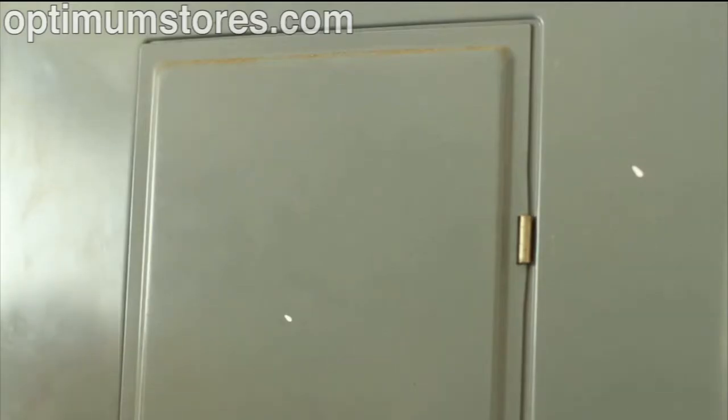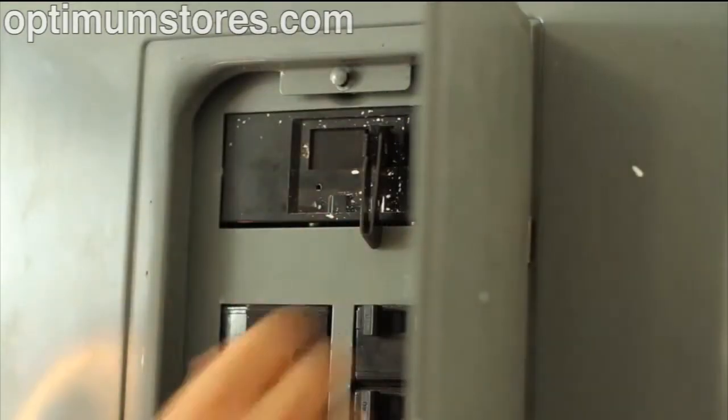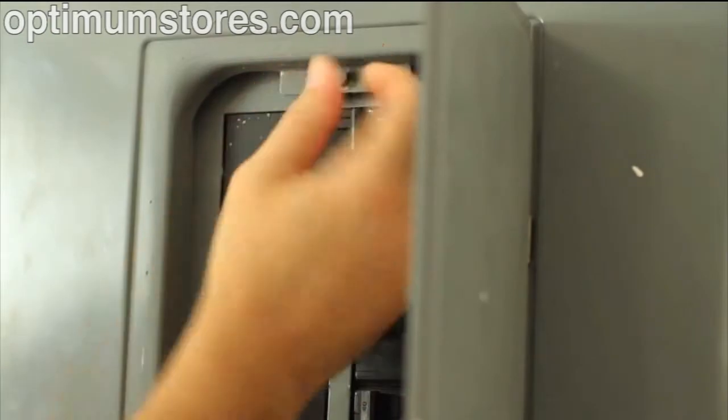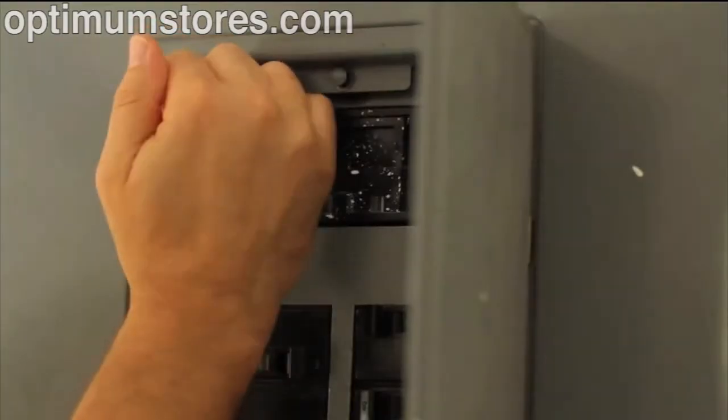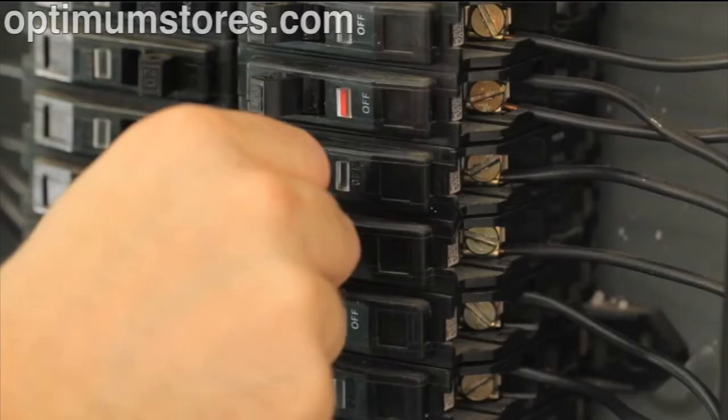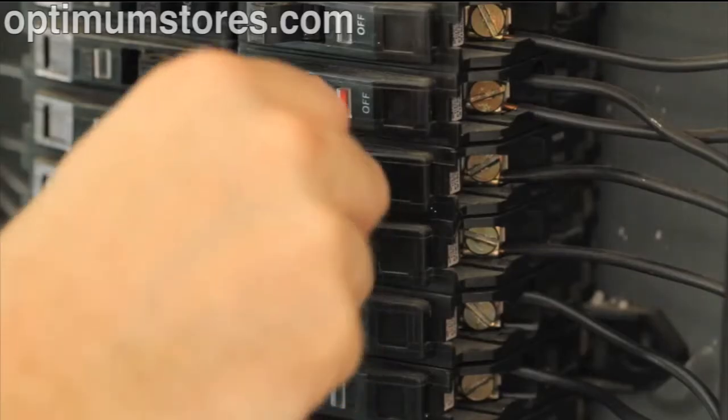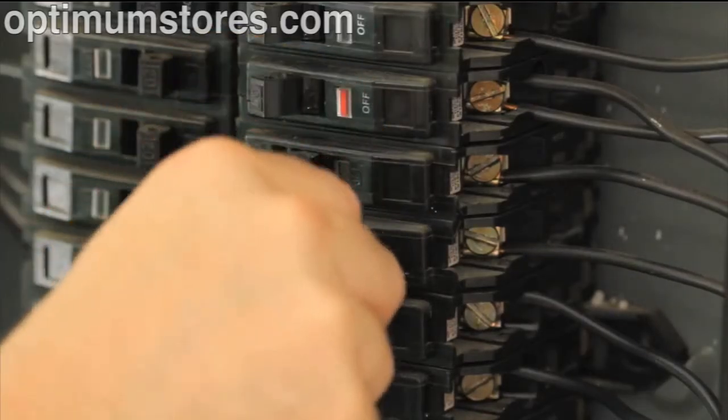Our engineer Andy is now going to install an inline filter. He'll start by turning all the power off and locating the circuit that the gateway is running off of.